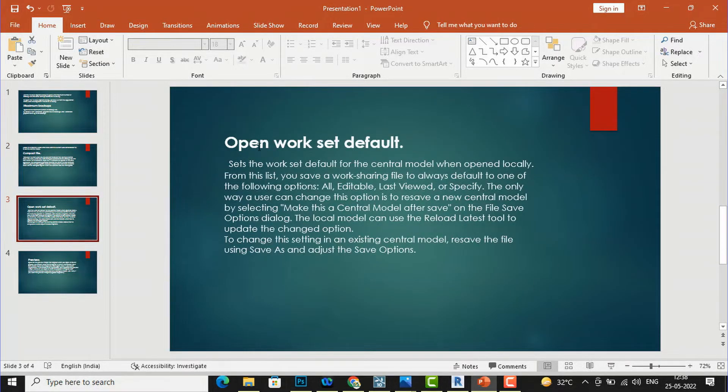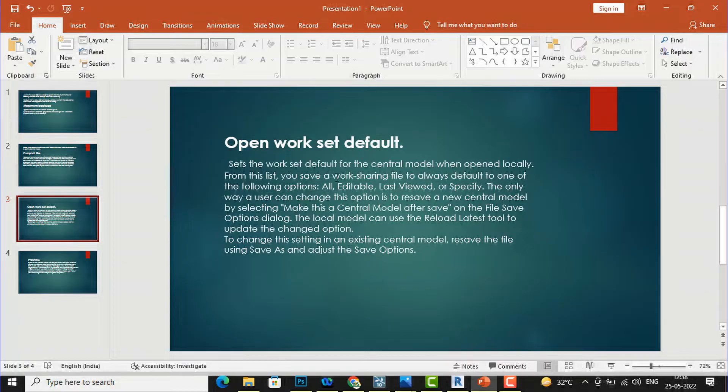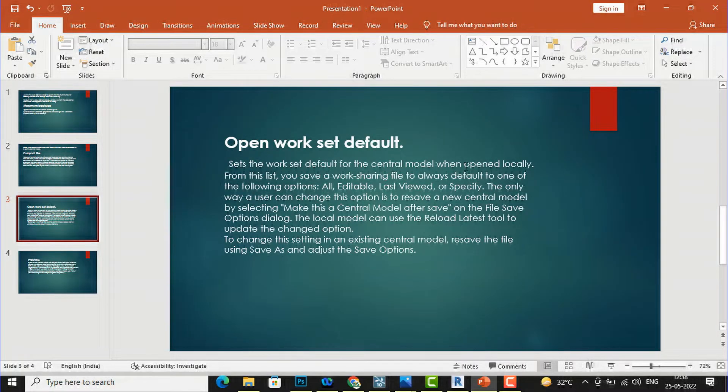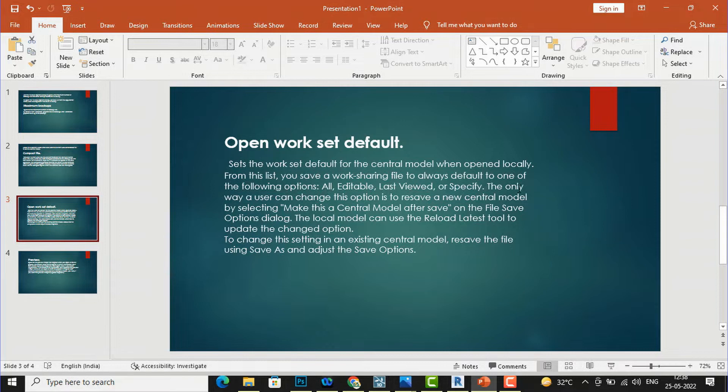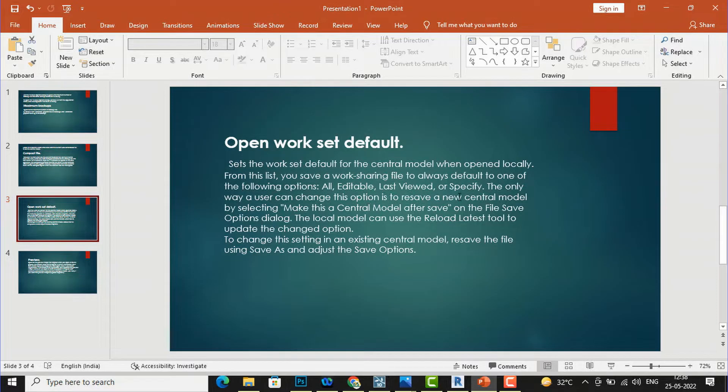The next function is Open Workset Default, which sets the workset default for the normal model when opened locally. From this list you can save a worksharing file to always default to one of the following options: all editable, last viewed, or a specified option.